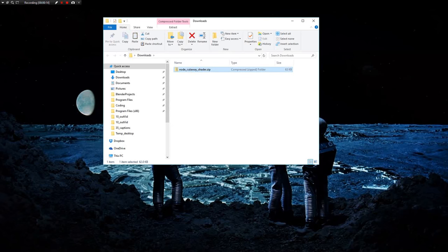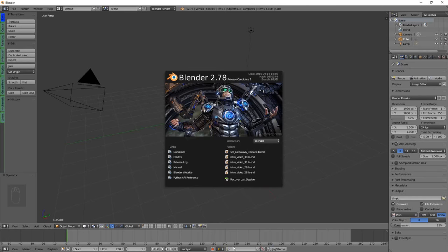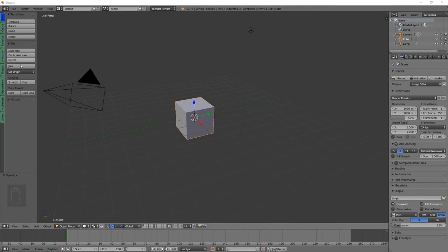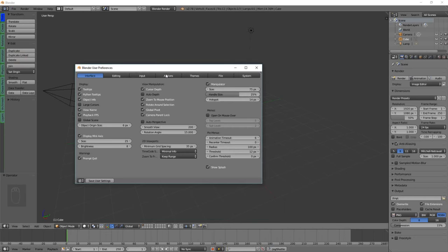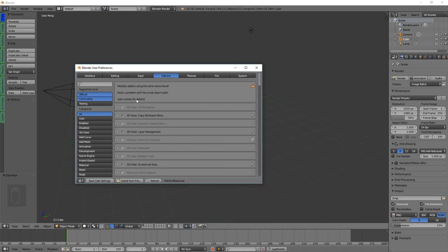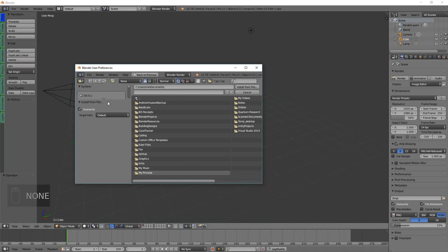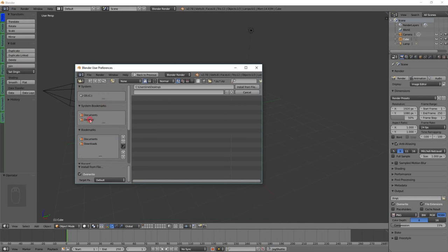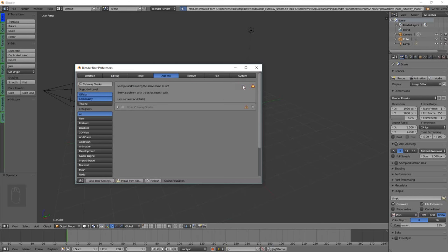We're going to install that as an add-on to Blender. Start up Blender and navigate up to User Preferences, select Add-ons, Install from File, find the file that you downloaded in Downloads, click nodeCutawayShader, and install from file.